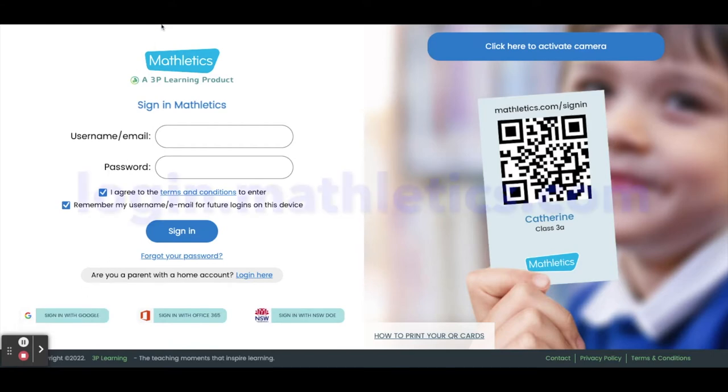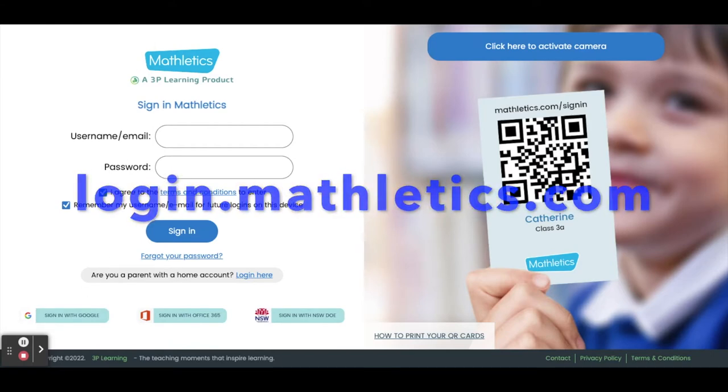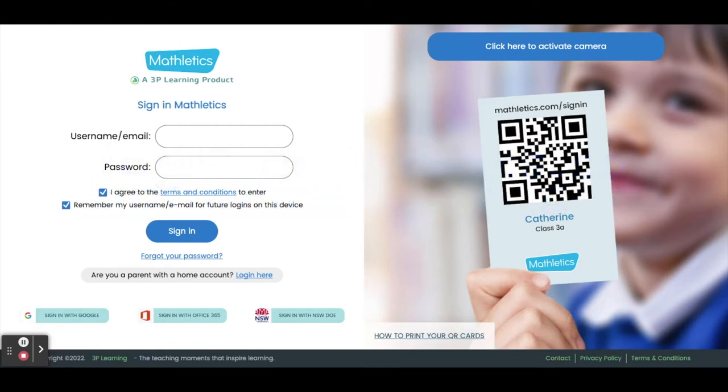The next step is to go to this URL, login.mathletics.com. Once you're at this page, enter your username in the field that says username slash email, then enter your password in the password field.